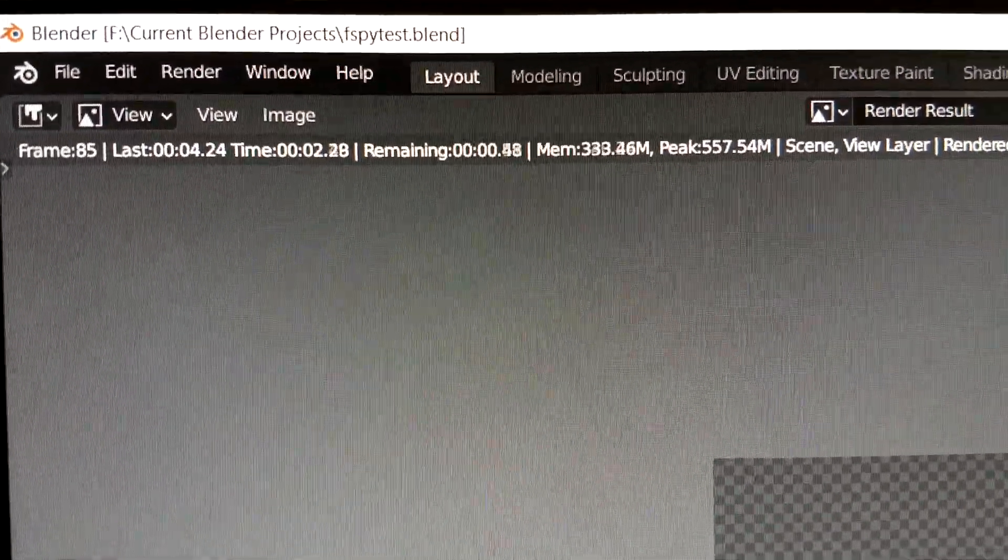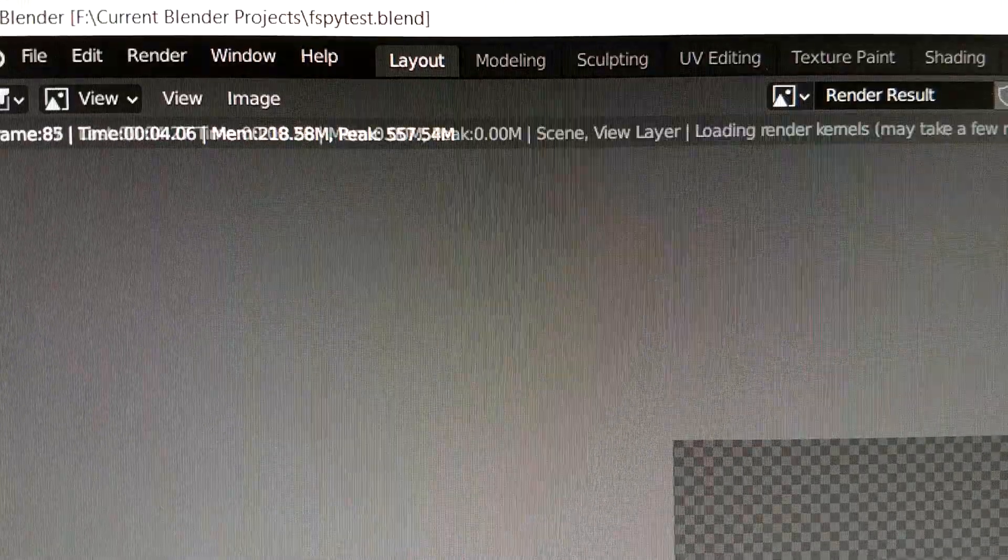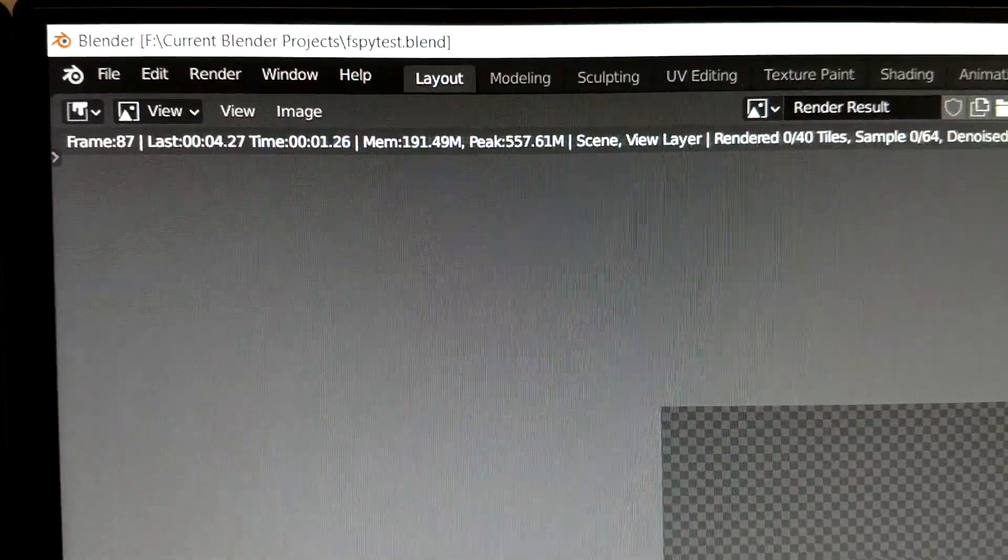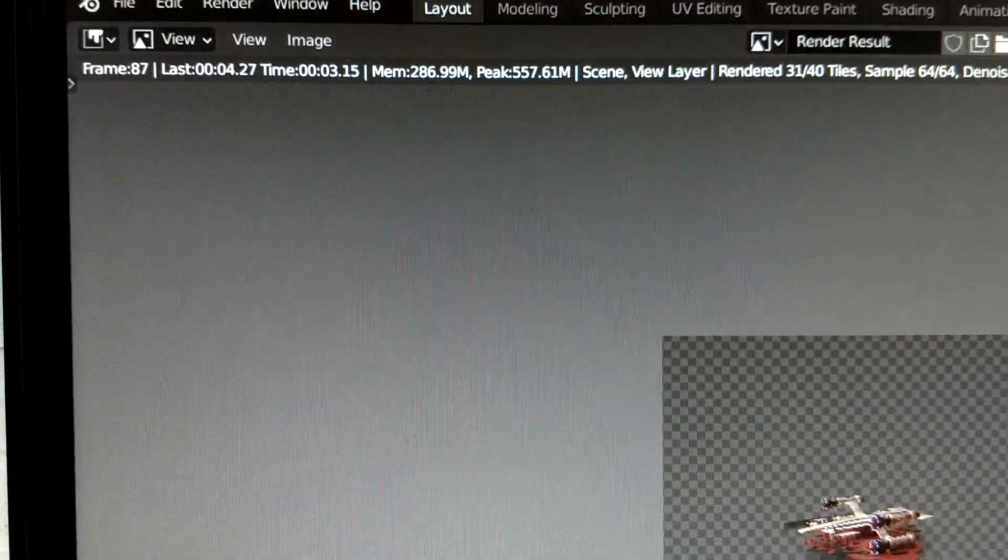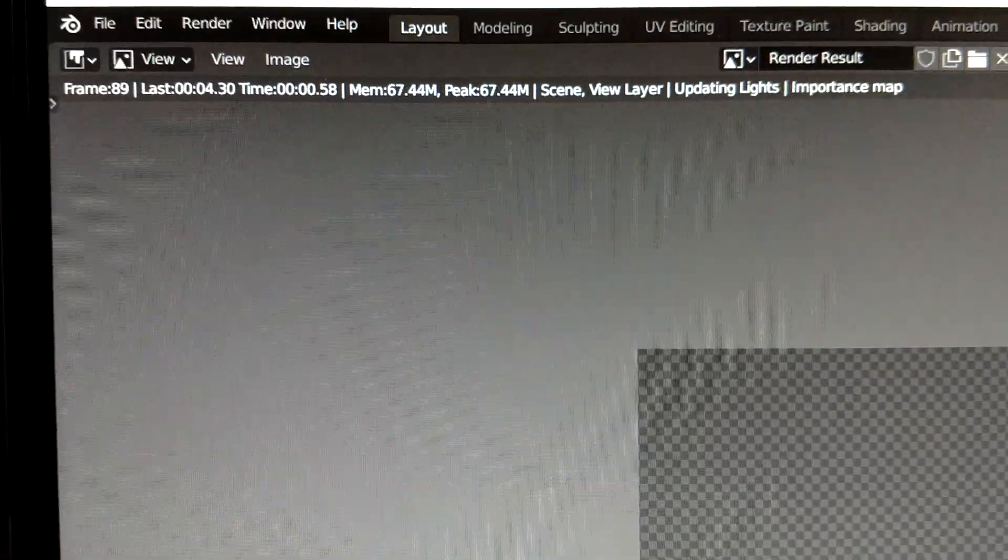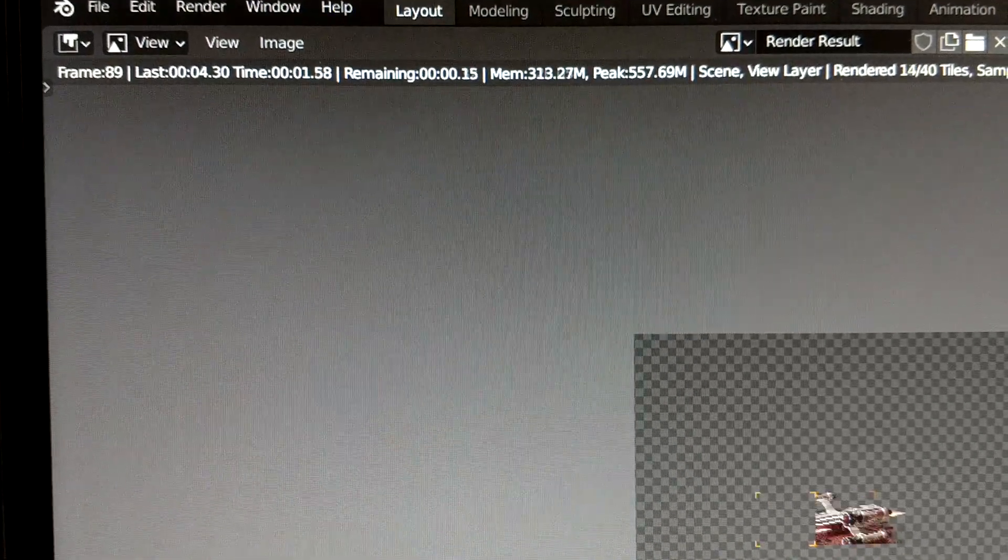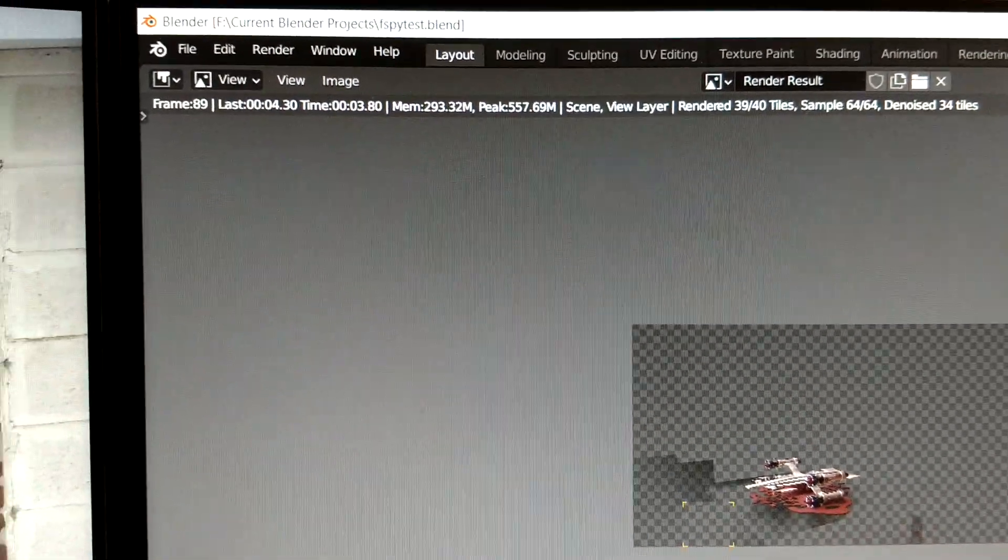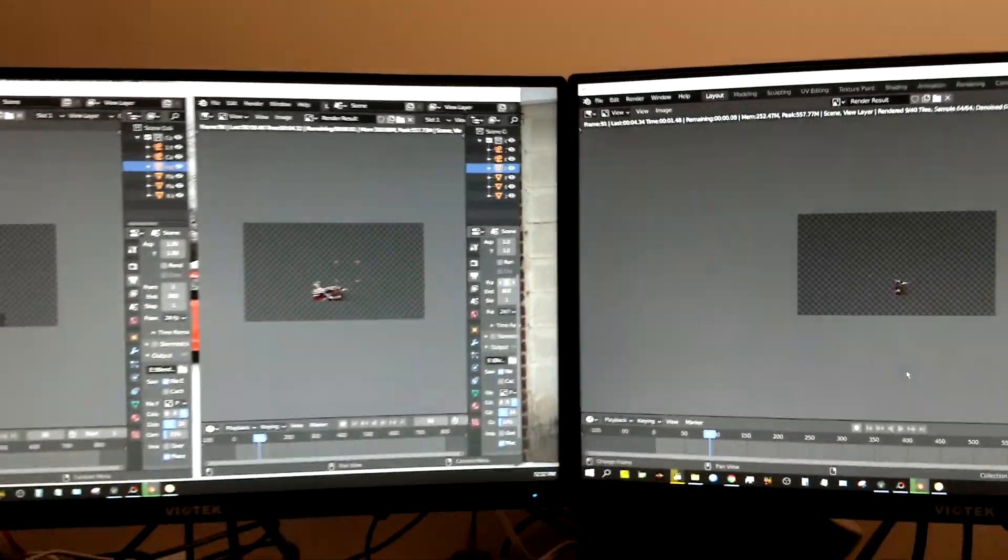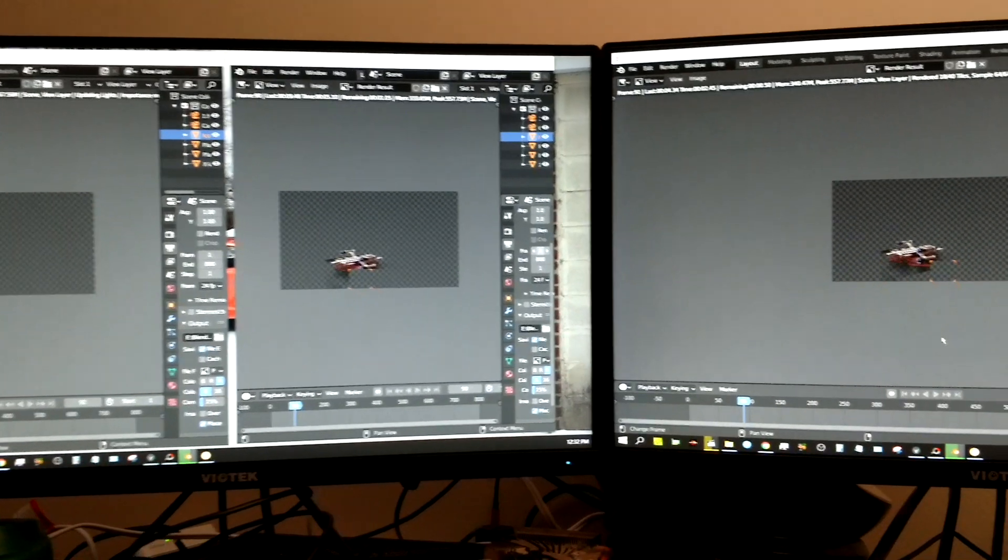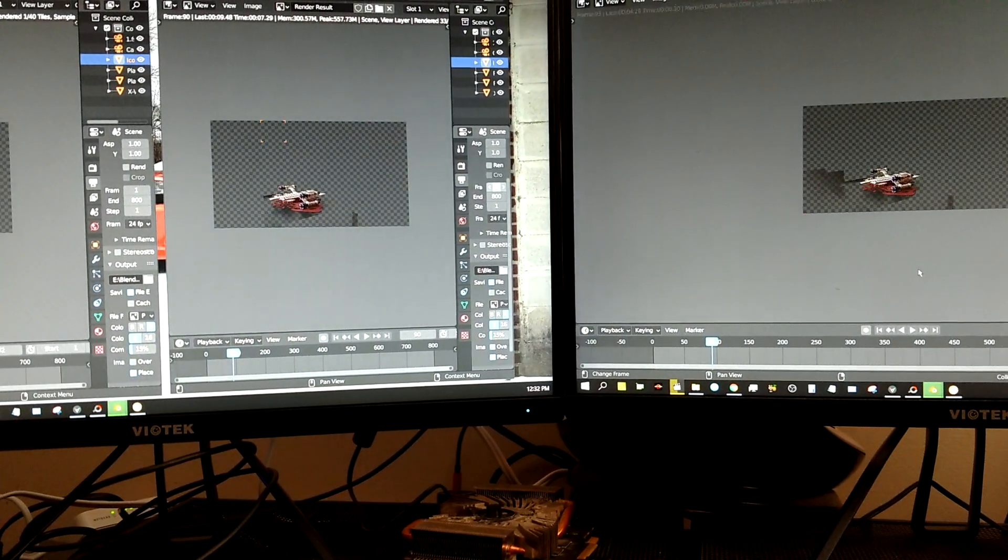Now, the 3070 is also running the displays. So it's running more than twice as fast and it's also running the displays. Yeah, I think that's kind of interesting.